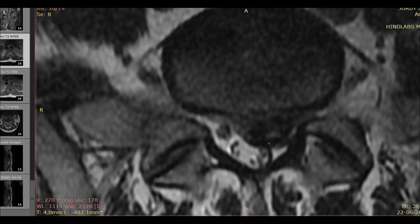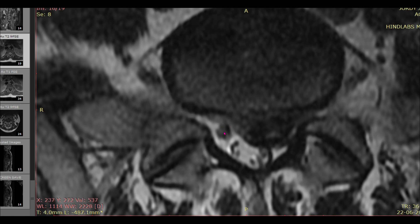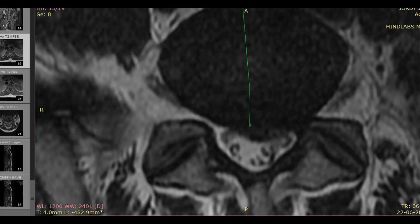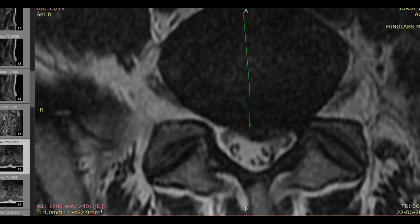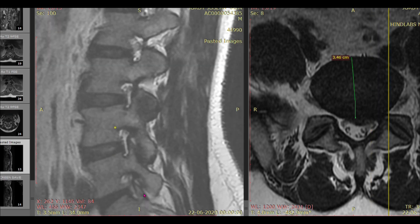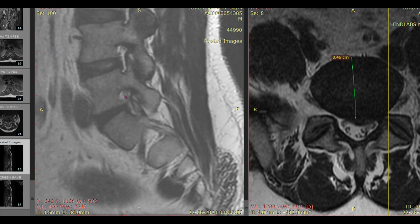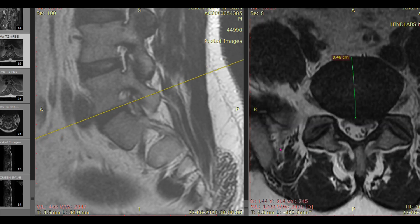At the L5-S1 level, there is a disc protrusion causing severe compression of the traversing nerve root on the left side. You can faintly see the traversing nerve root on the right side as well. The left traversing nerve root is compressed and posteriorly displaced by the disc. For the exiting nerve root, always rely on the sagittal images. In this case, the exiting nerve root on the left side, occupying the upper portion of the foramen, appears to be free and not compressed by the protruded disc.